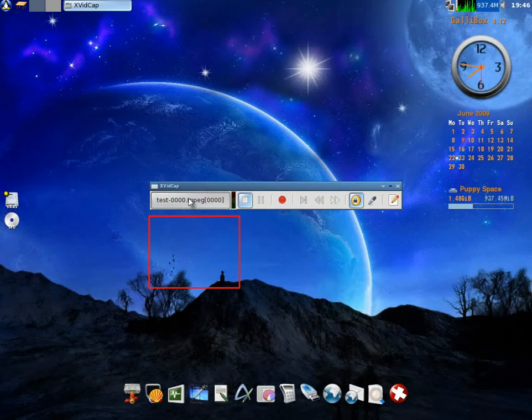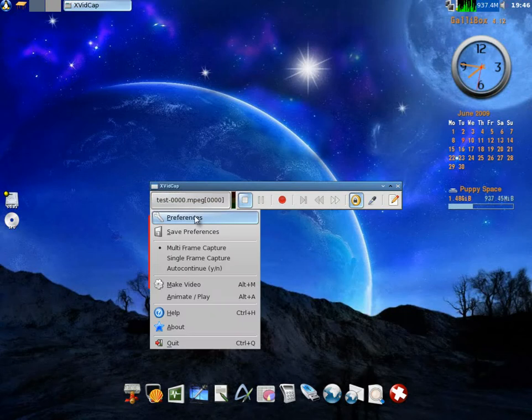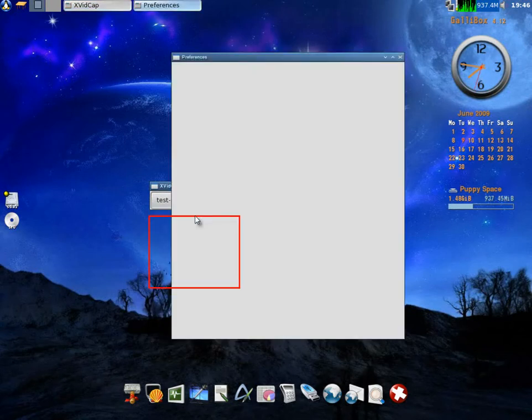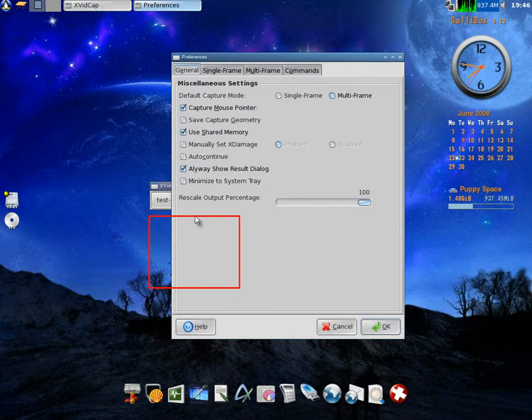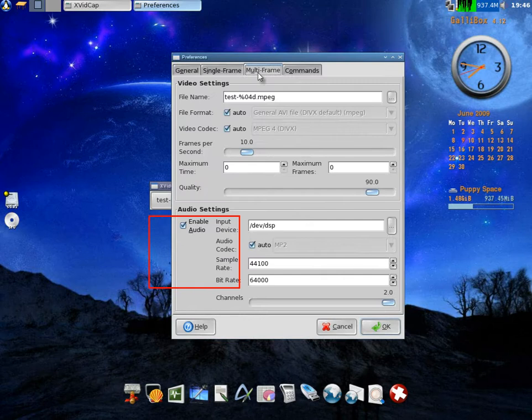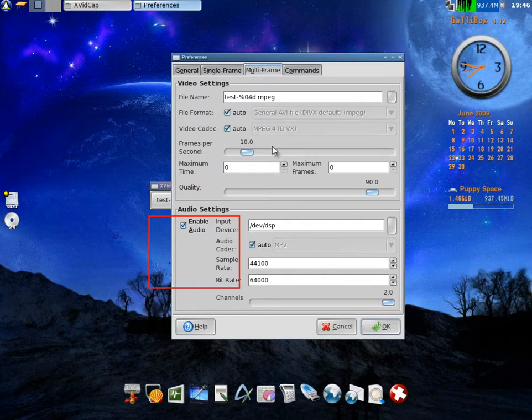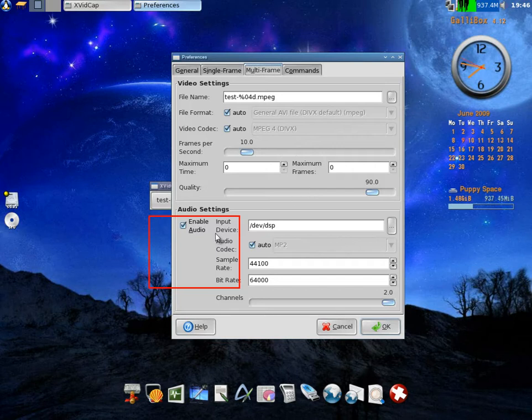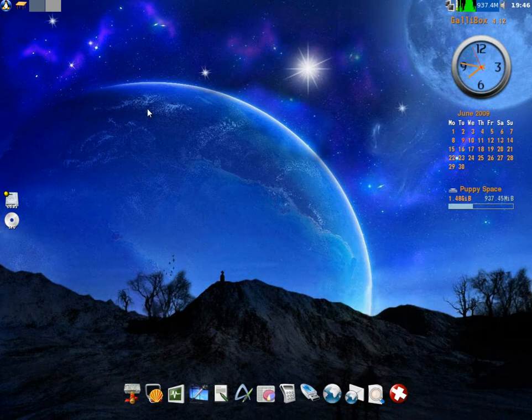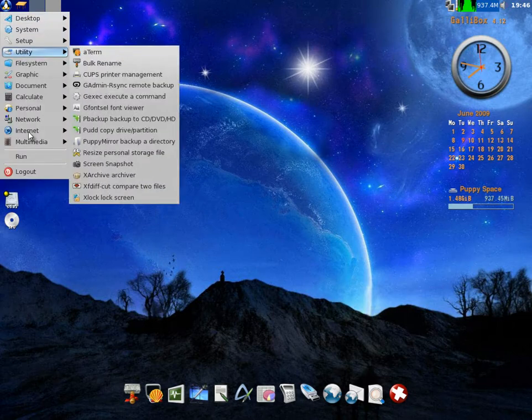There's your video capture box, whatever size you want. Go to preferences and you can change lots in preferences here. But we'll go to multi-frame because if you're going to capture videos, that's what you want to do. Whatever format you want to capture in, how many frame rates, the quality, and the audio settings. That's lovely. Use it and find out how it works.